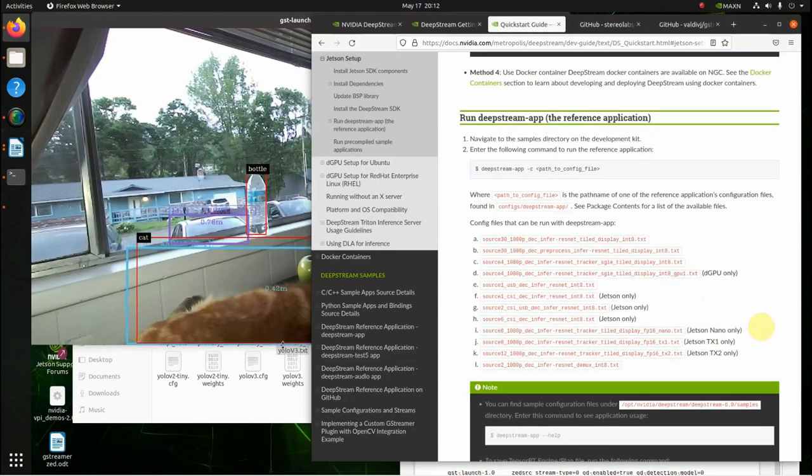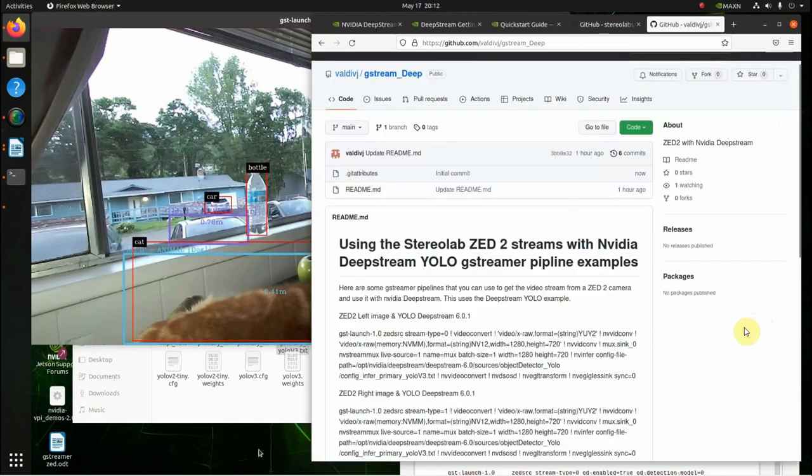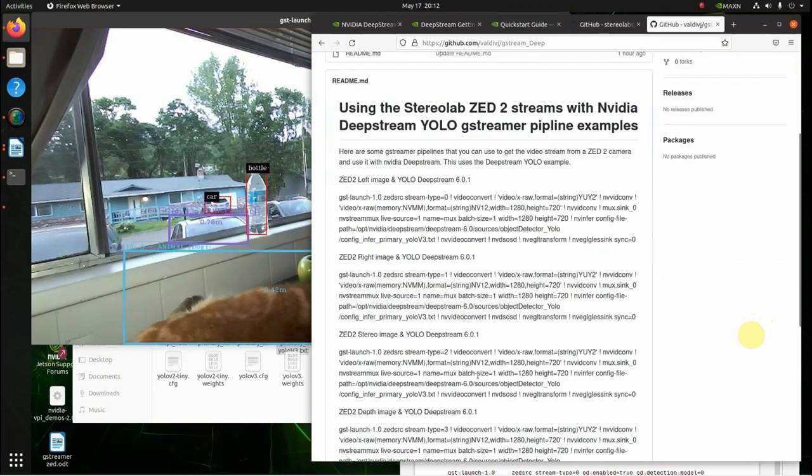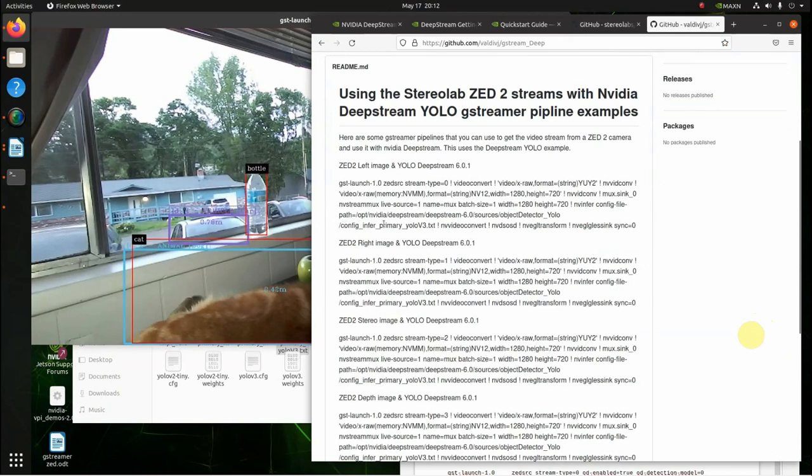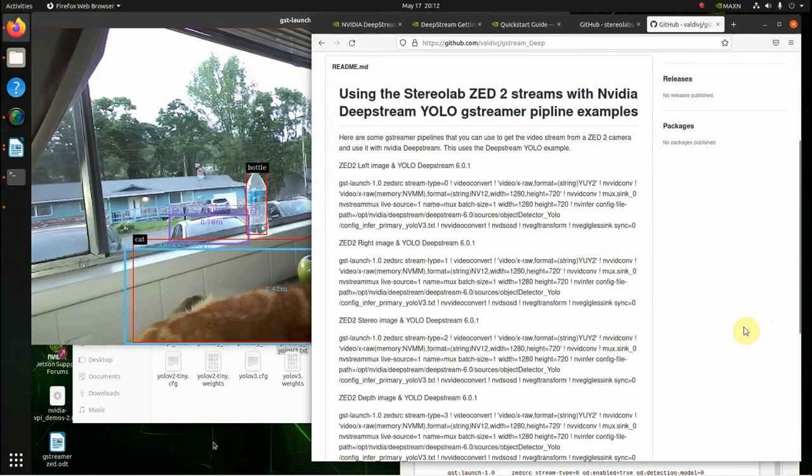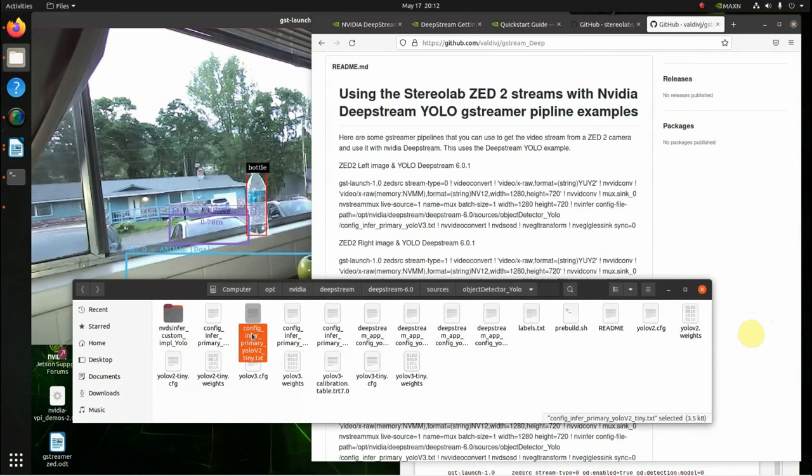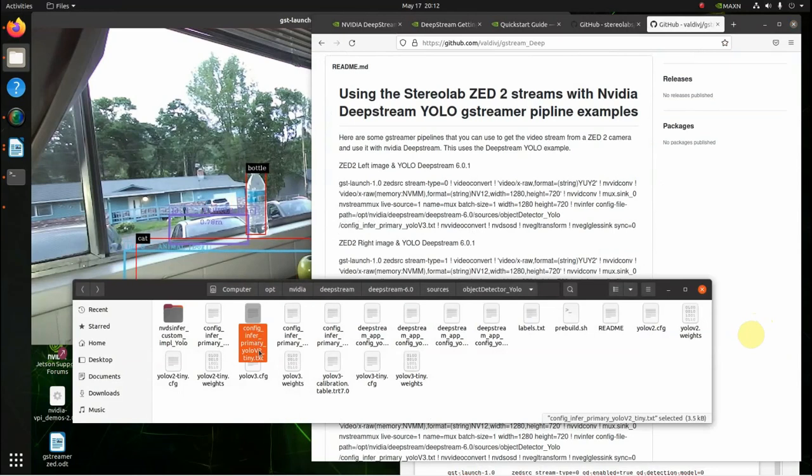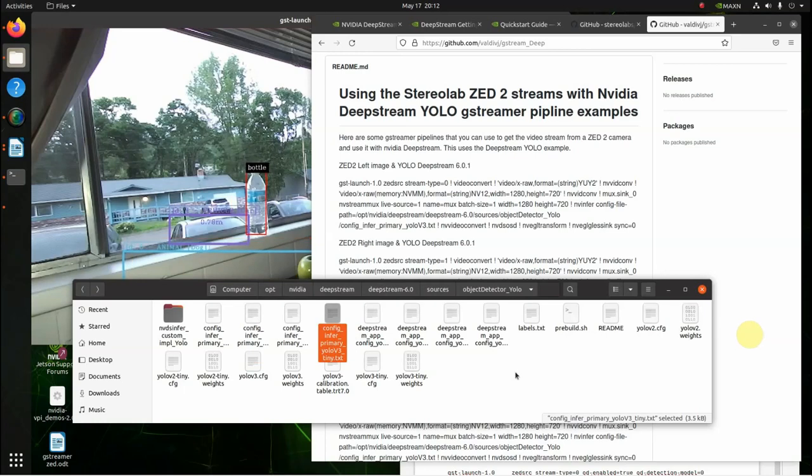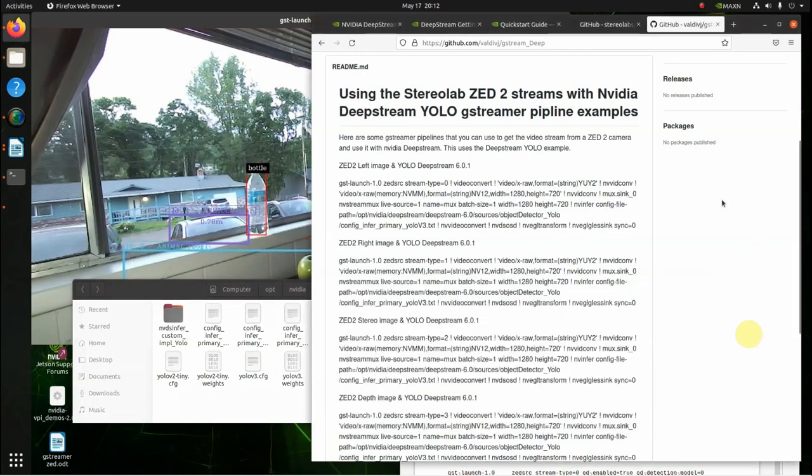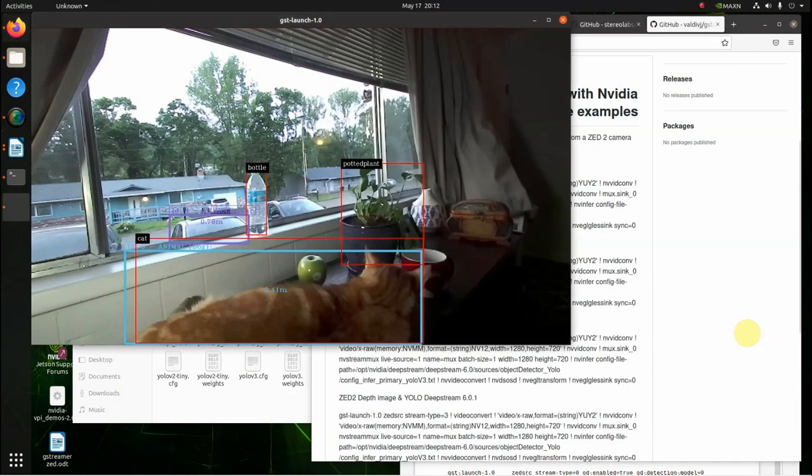And the only other recommendation I have for you guys is, the guys that run this on your nanos, replace this right here, Config InfraPrimary YOLO V text with Config InfraPrimary YOLO V2 Tiny Text or YOLO V3 Tiny Text. And then you should get the speed you want. Like I say, I'm running this on the Jetson AGX Oren, and it has no problem running it.